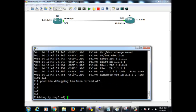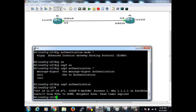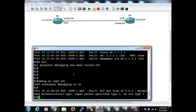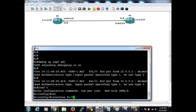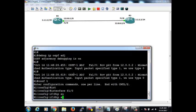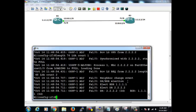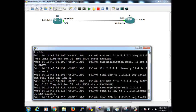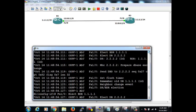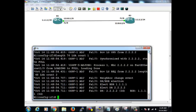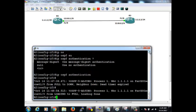We'll go and enable the same authentication type on the other side first, then add the password. Going to interface F1/0 and entering: IP OSPF authentication. Now I should no longer get the complaint saying type 0 versus type 1 mismatch. Instead, we might get an authentication failure. Note: if authentication type matches but the password is null on both sides, it actually forms adjacency with null keys as well.